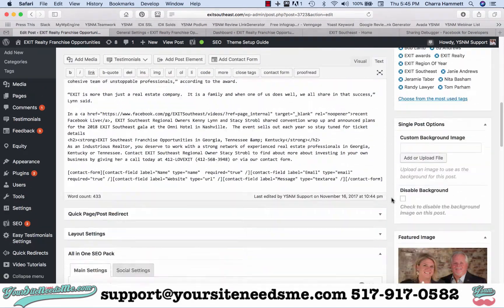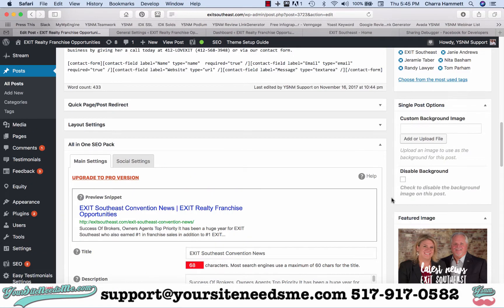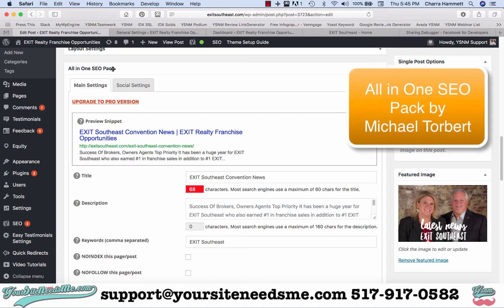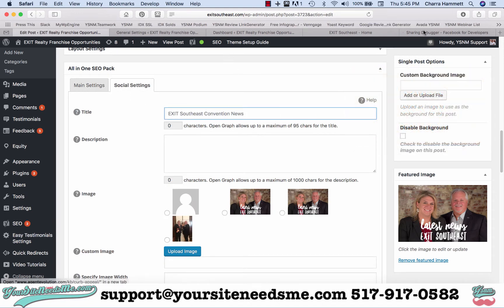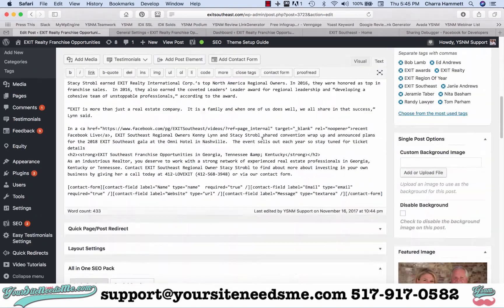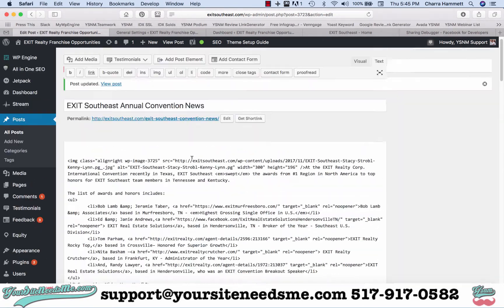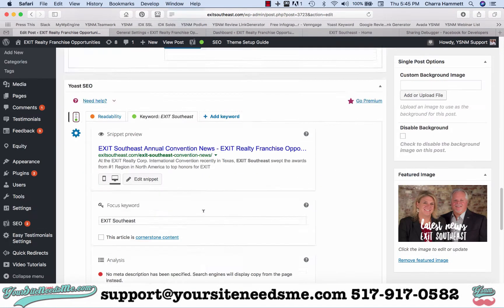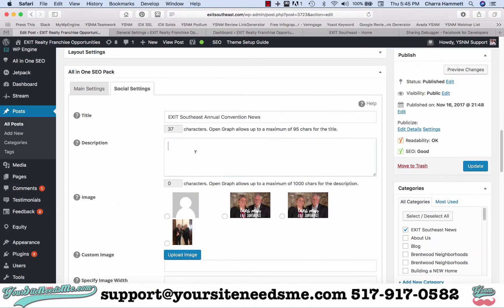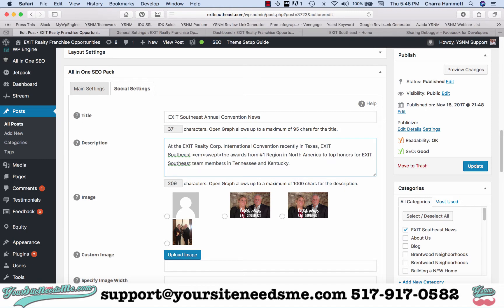Here are some other ways. We're going to go down to the bottom where we have a plugin called All-in-One SEO Pack. All-in-One SEO Pack is one of my favorite SEO plugins because you can use it to set your social settings. I'm going to come over here and click on Social Settings. I can tell it what I want it to say as far as the title goes — if I didn't want it to say the current title, I could change that. And then I want to control what it says as the description.